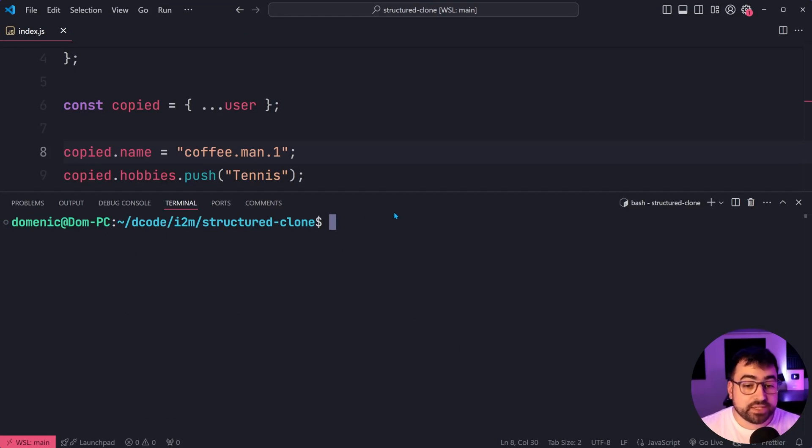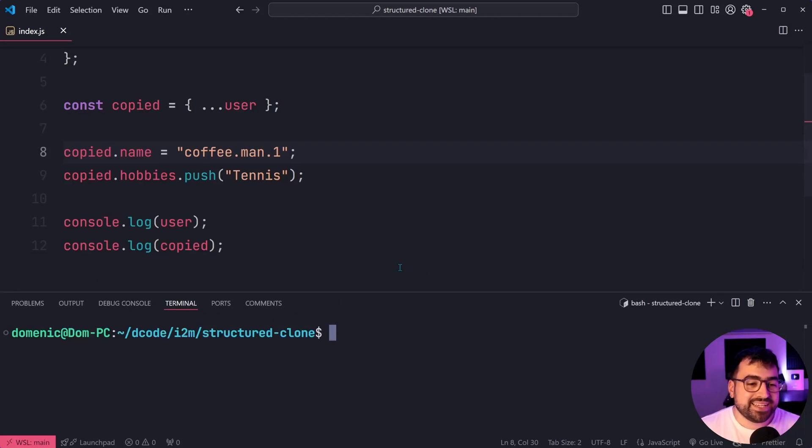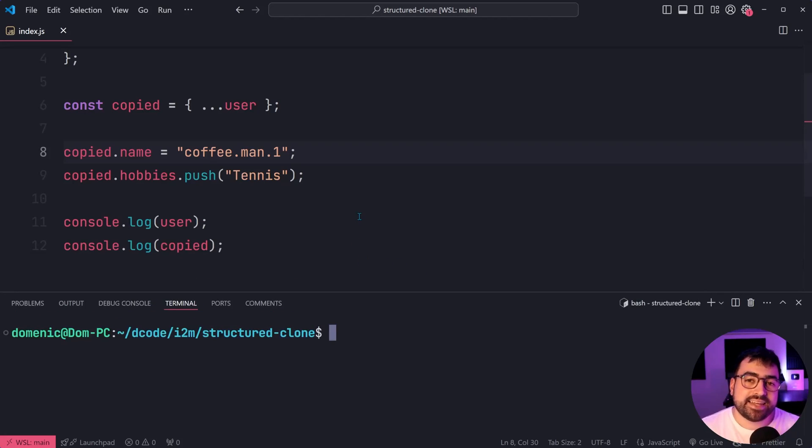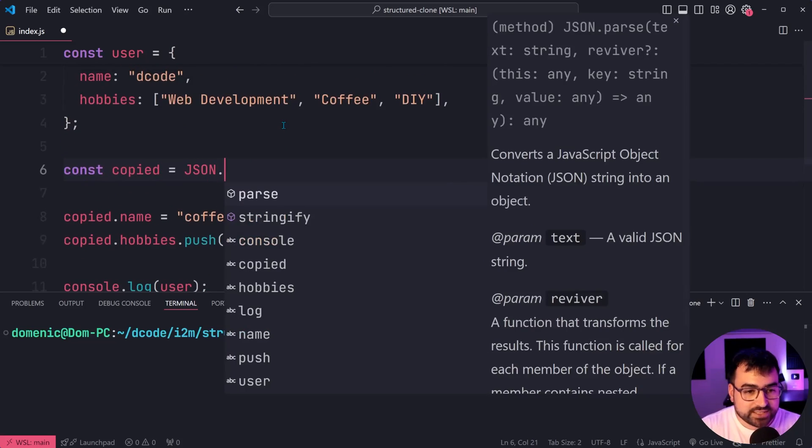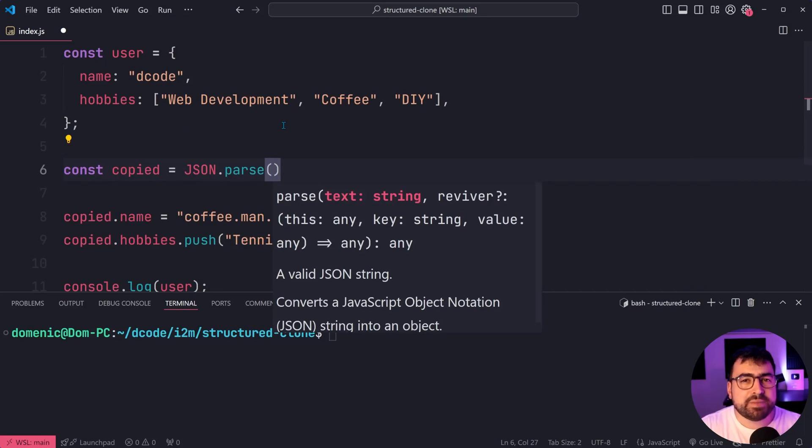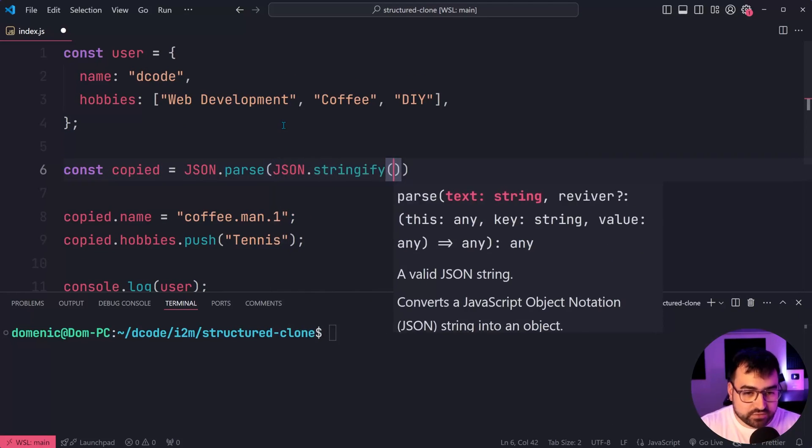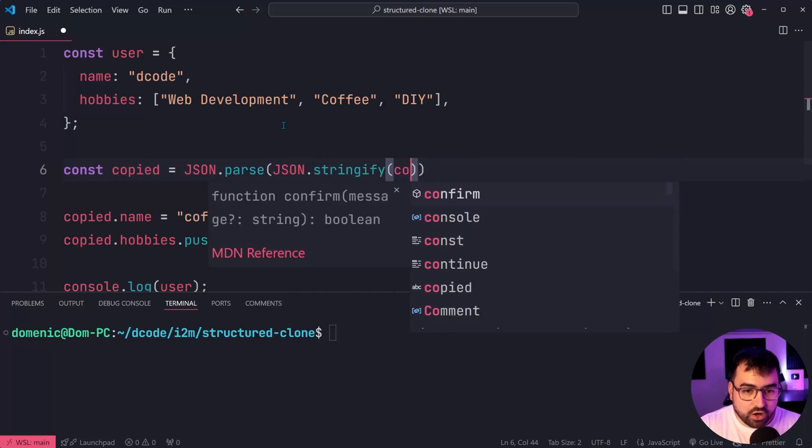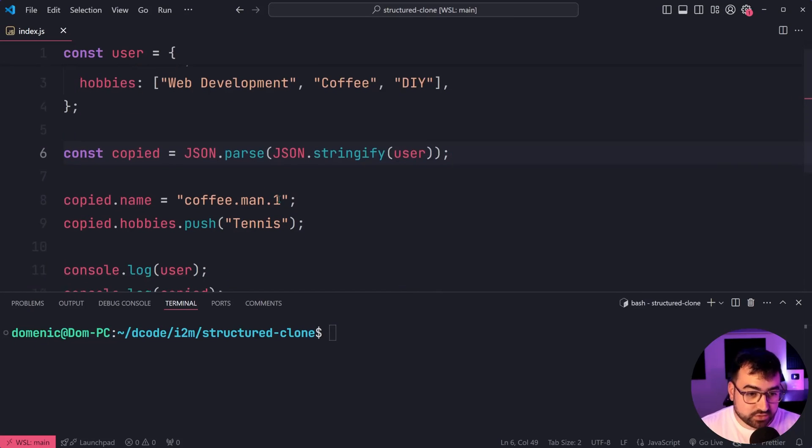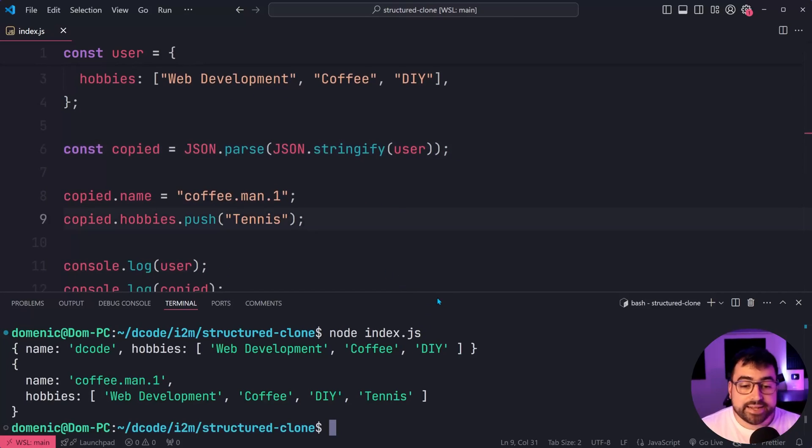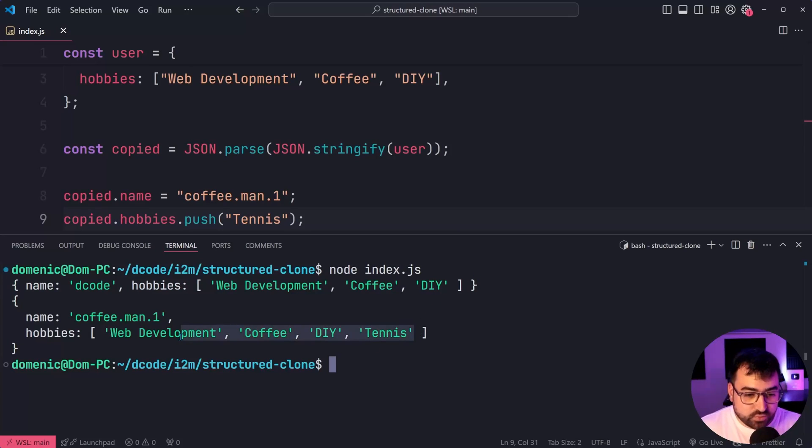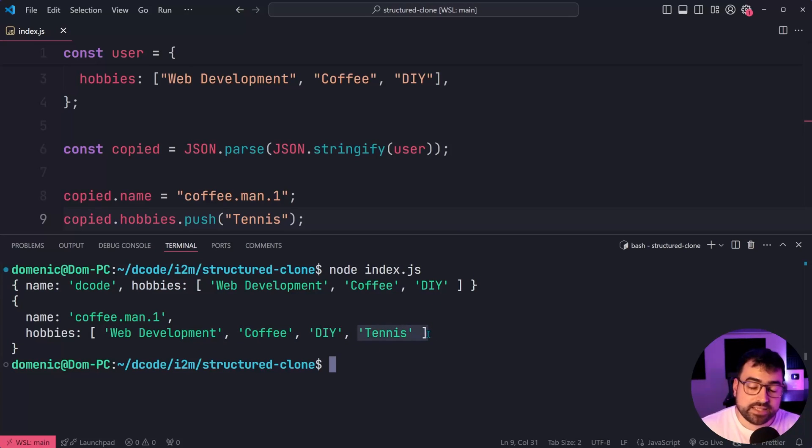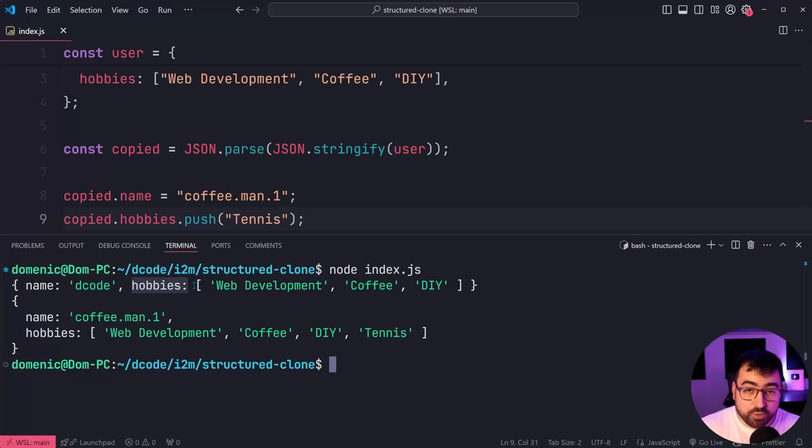Now before jumping to structured clone, we're going to have a look at another technique using JSON. I'm going to say here copied, then do JSON dot parse. We're going to be parsing the stringified version of the original object like this. I'll save this run the script again. And now we can see only in the second one, we get tennis as the new item, meaning that we don't touch the original hobbies array.